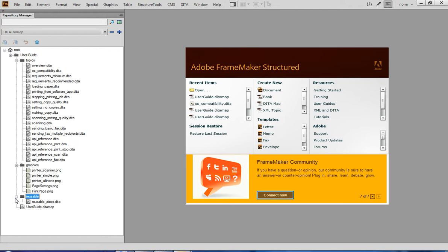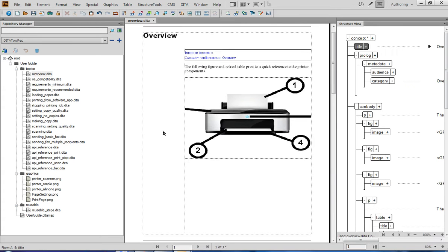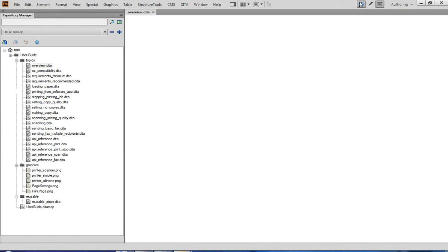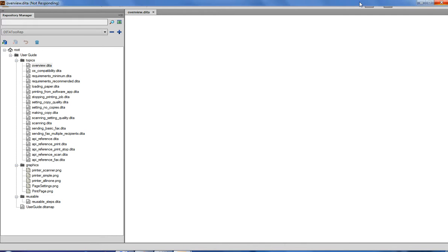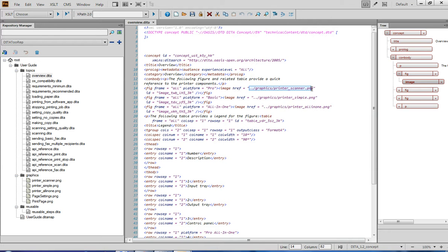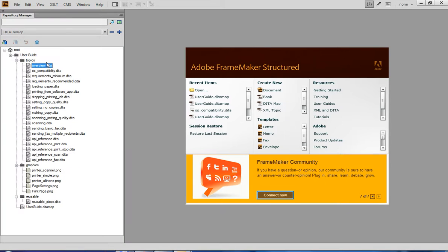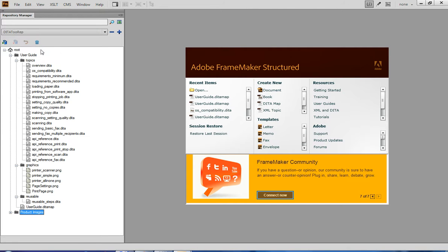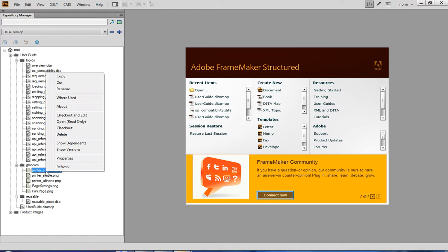Let's say I want to change this folder structure now and rename some files. But take a look at this topic first — it includes references to three images. This is how these references look in the code view. Suppose I now want to move these images to another location within the repository. I am going to create a new folder for graphics, then take the referenced images and move them to the new folder.